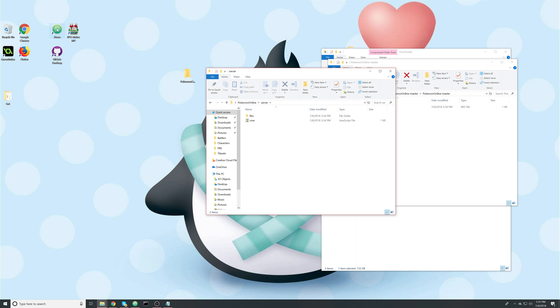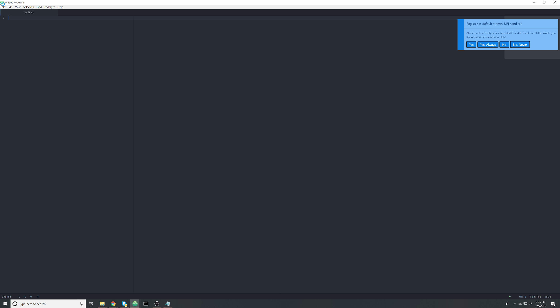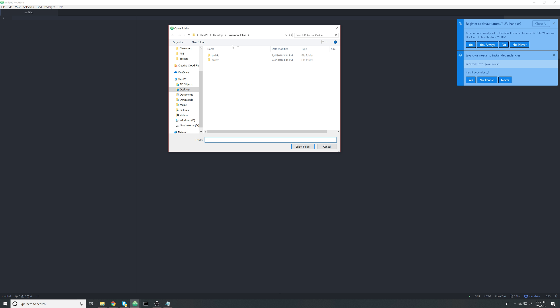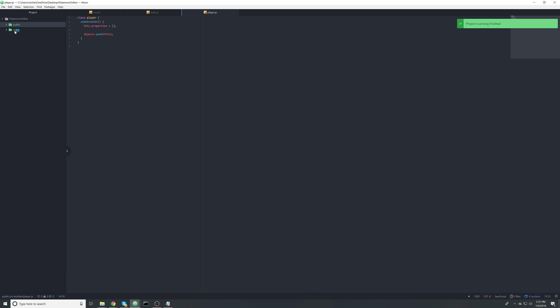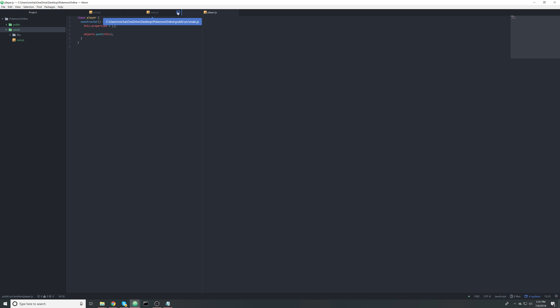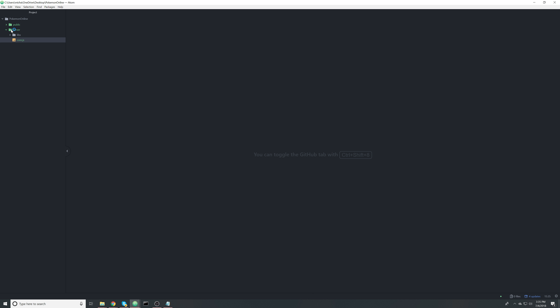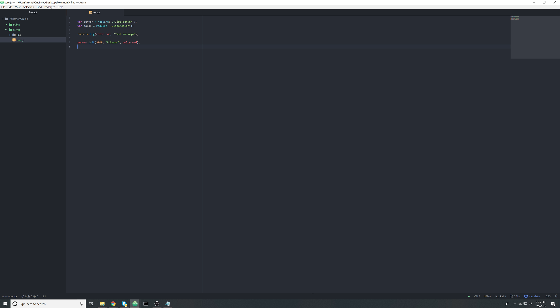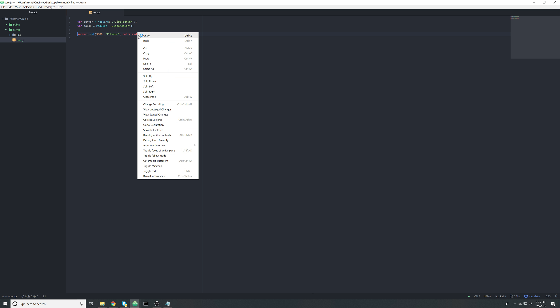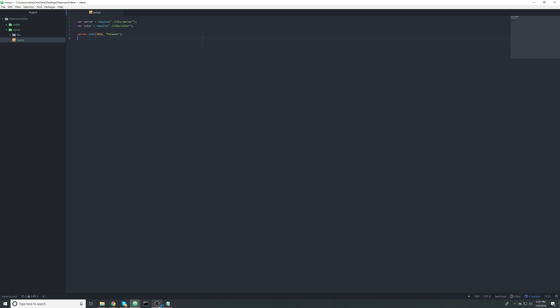Now we need a way to edit the code. I'm going to use a text editor called Atom — you don't have to use Atom, you can use any text editor you want, but it's my choice because I find it clean and good for files. Open it up and then open the folder we created on the desktop called 'Pokemon Online'. On the left you can see the public and server folders we added. Click 'server' then 'core' — that's what we're looking at right now. I can get rid of the test line and the color dot red.